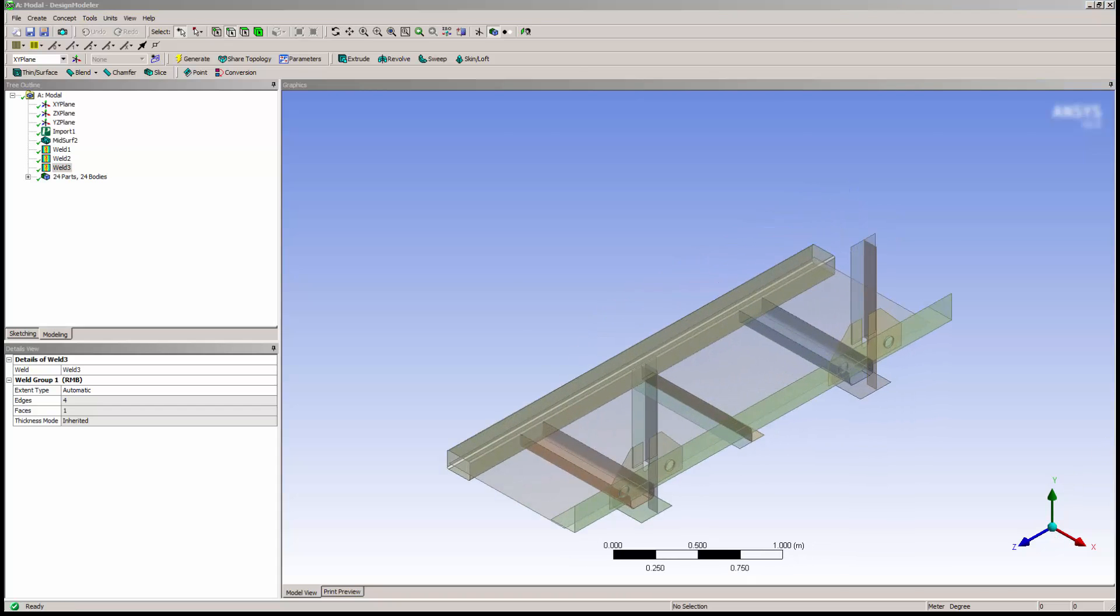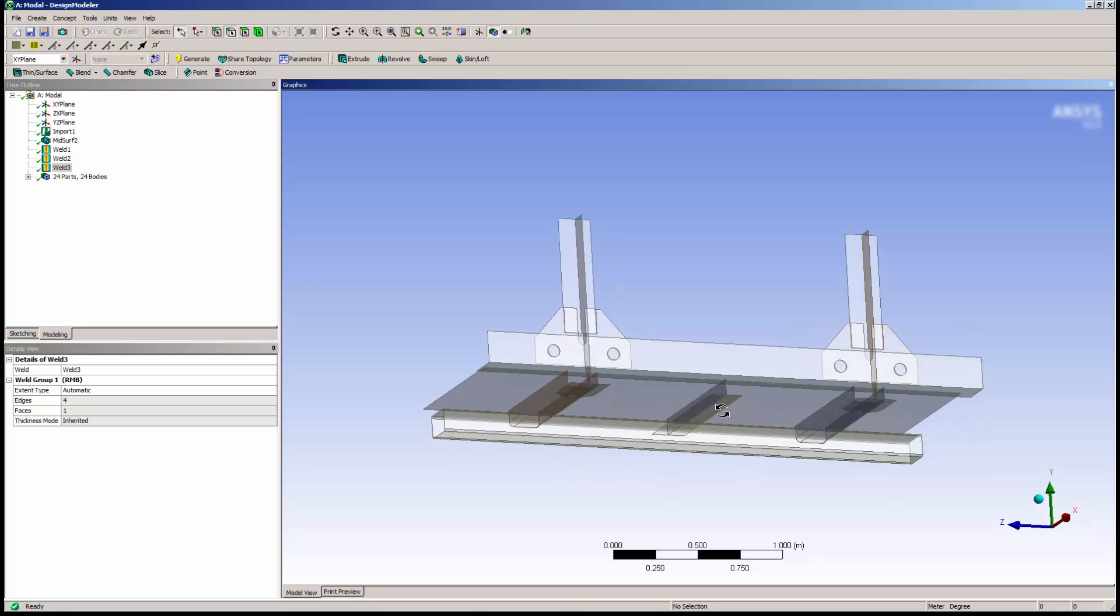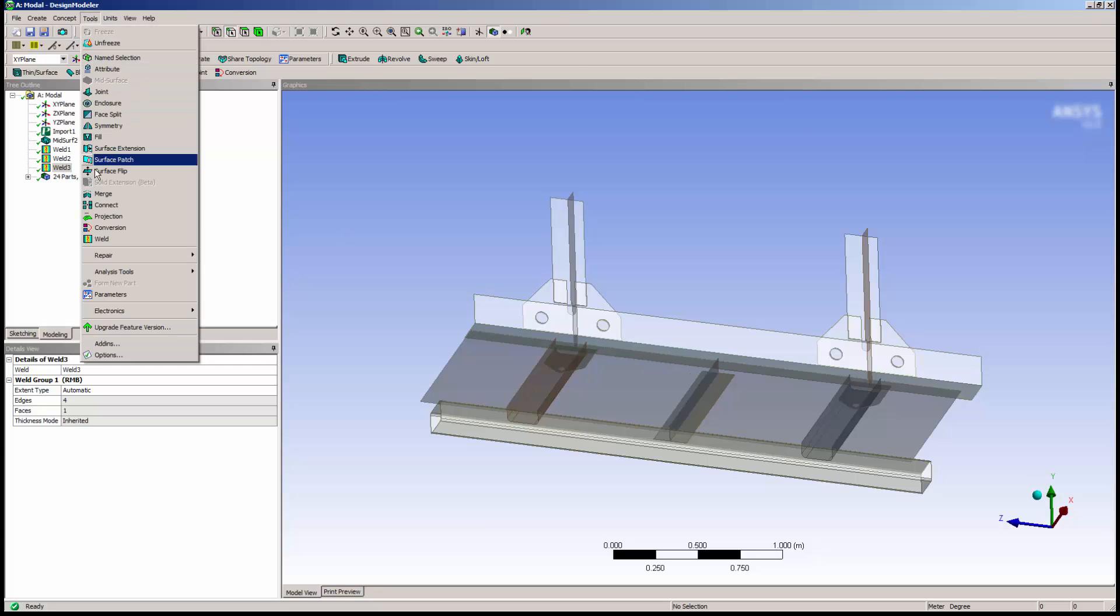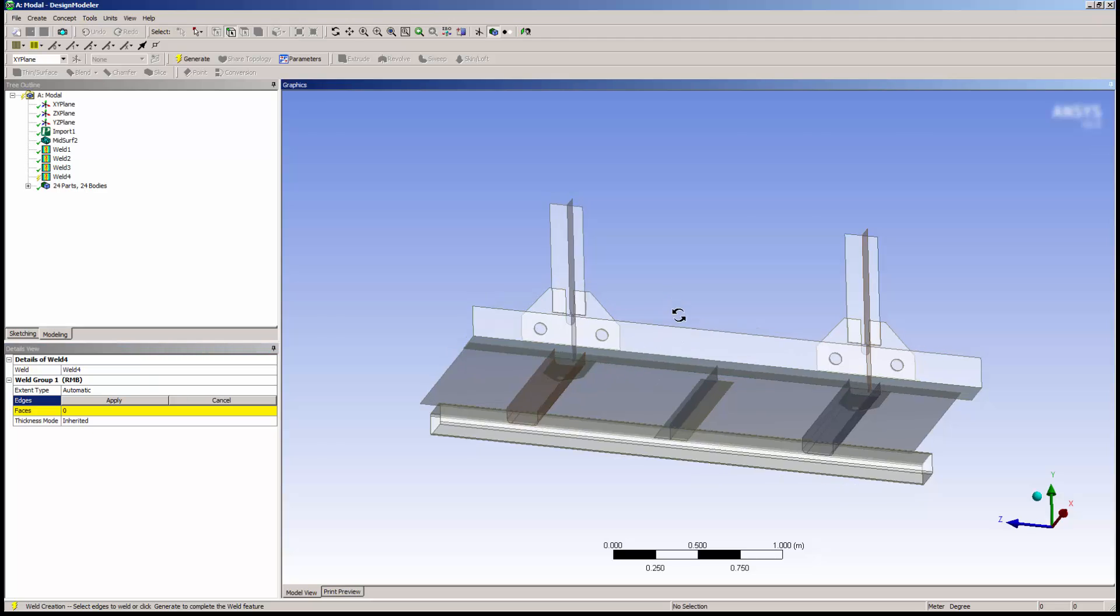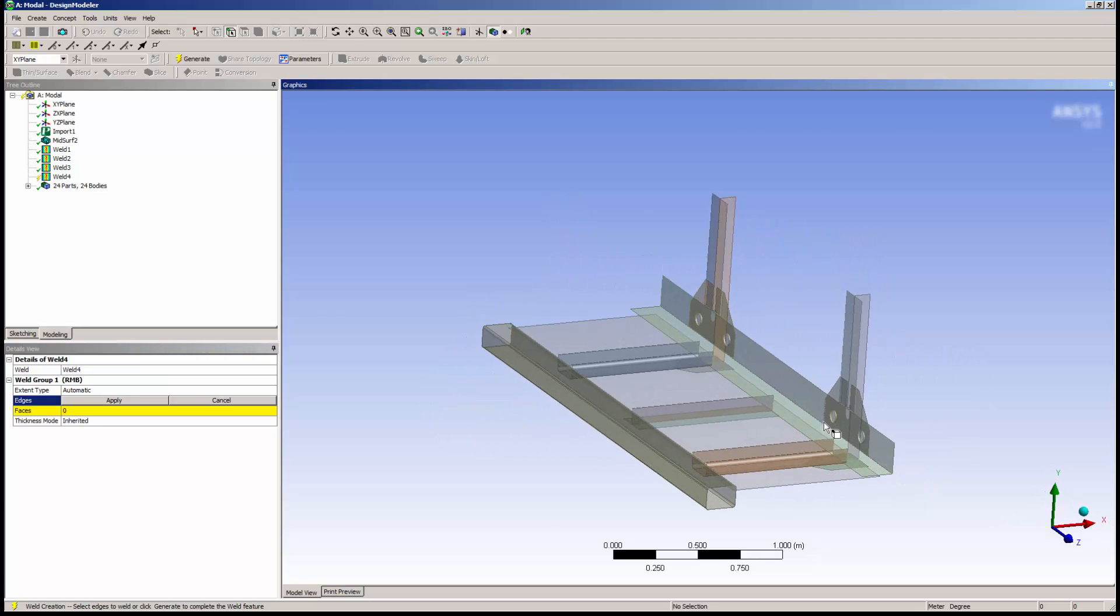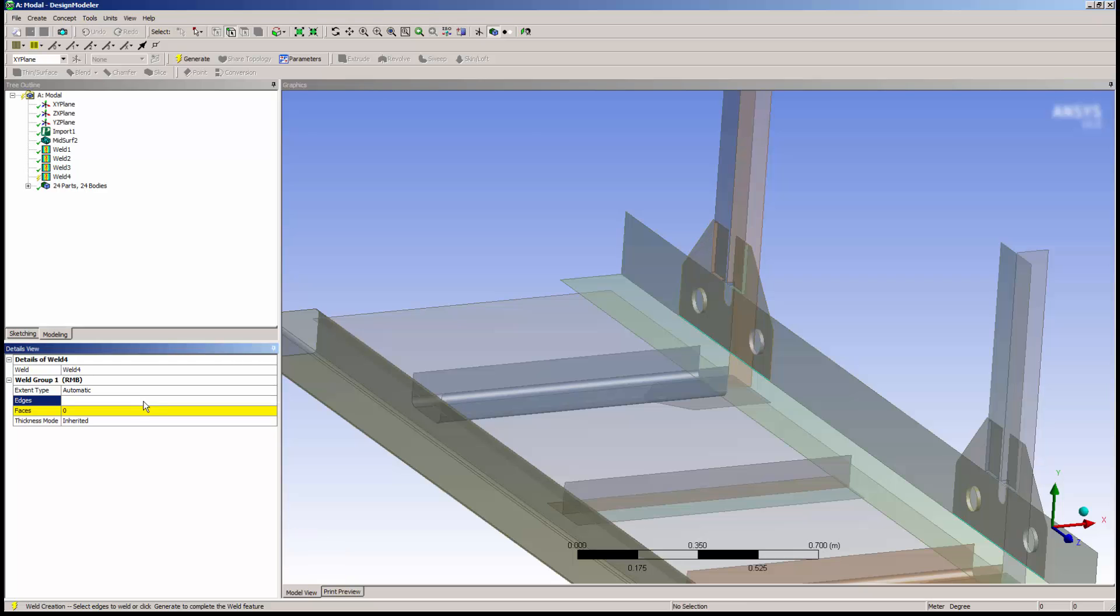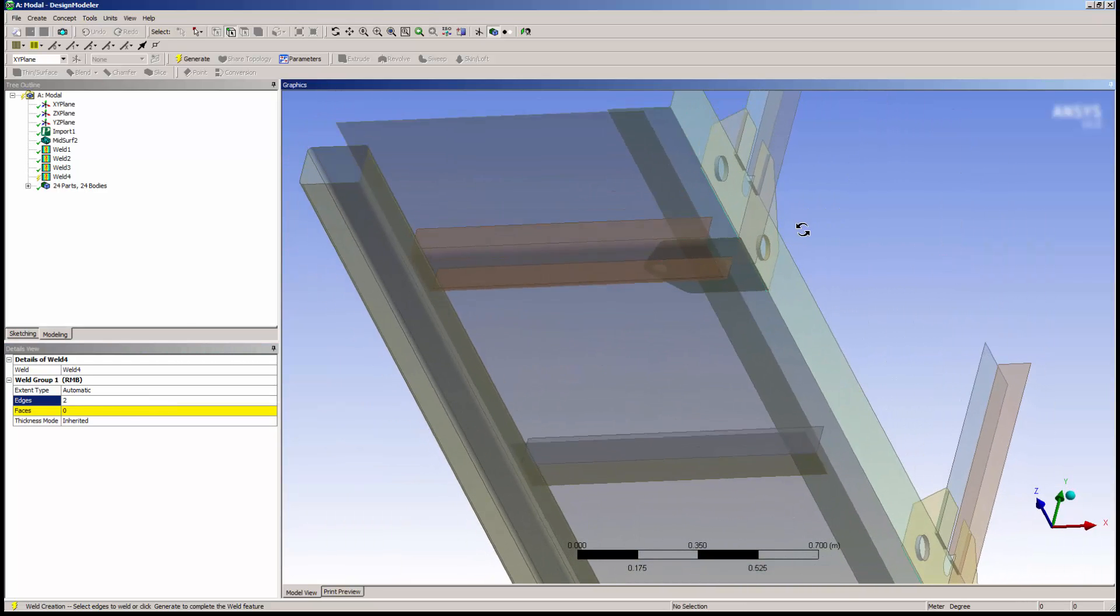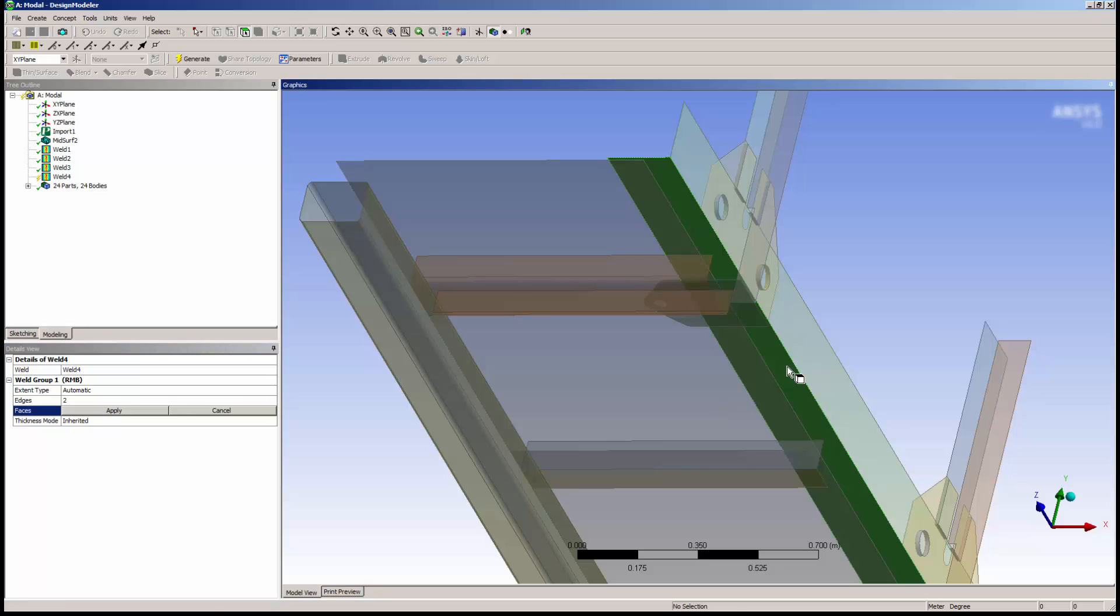There was another weld that was in the original geometry that contained extensions from the two plates here to the bottom plate. I'll add another weld feature and pick the bottom edges as shown. Again, I'll click Apply and Generate.